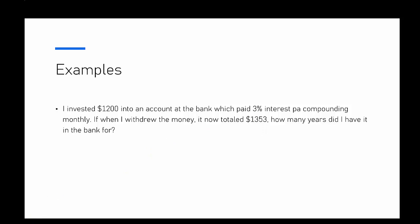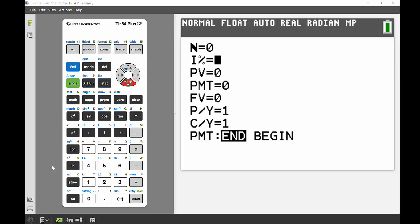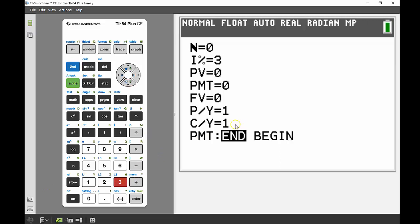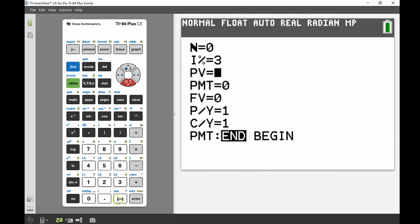Okay, so now I can go back and start filling this in again. So again it's 3% interest per year, so I'm going to put a 3 into that spot there. My present value, so the amount that I was investing, was $1,200, and again I'm going to put that in as a negative because that's money that I no longer have.